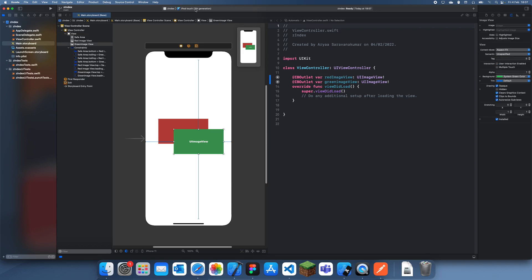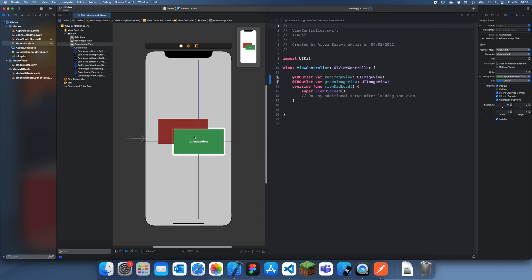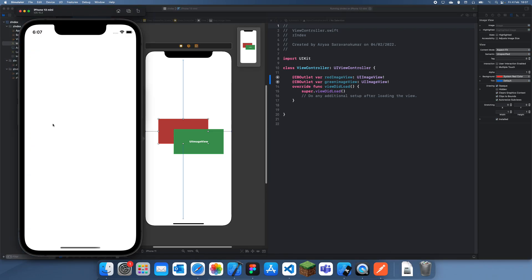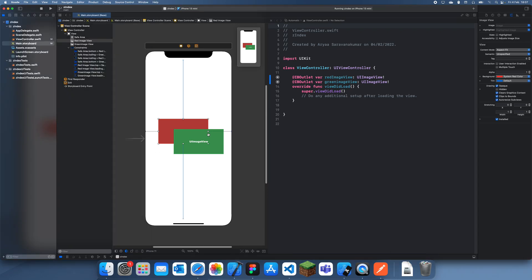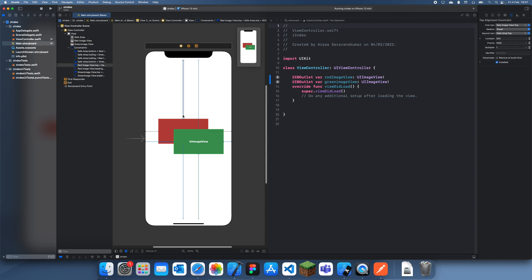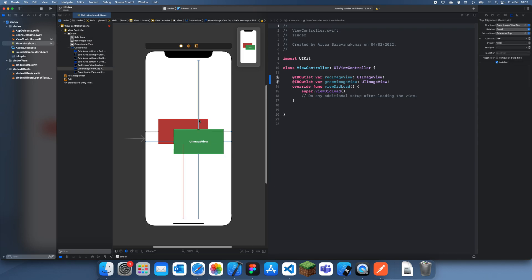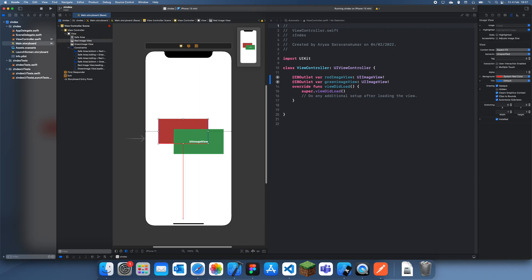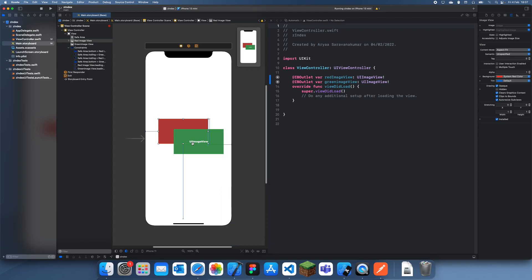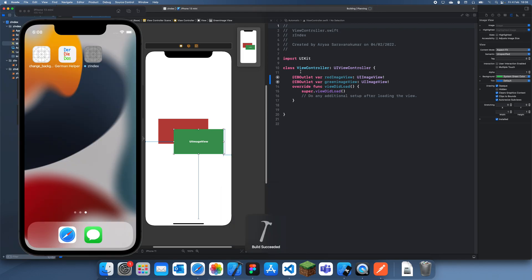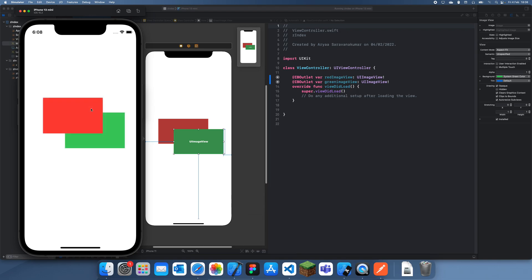Right now, if I run this, we should end up getting the green image view there and the red image view there. We'll just wait for this to load in. You can see it's a bit weird because... I do want you to be able to see the overlap. What I'm going to do is just add height constraints on both of these. We'll just add 128 height and 128 height. So hopefully now, they're overlapping. You can see that the green one is actually on top of the red one.